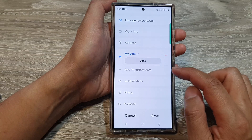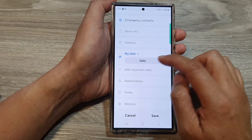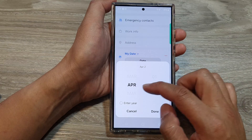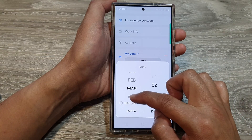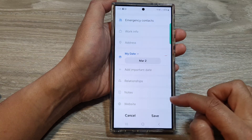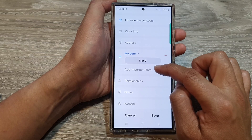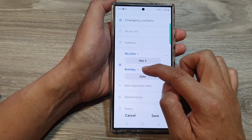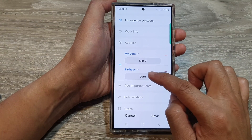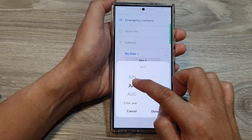Tap on Create, then tap on Date. From here you can choose a date, then tap on Done. You can add more important dates as you wish — for example, Birthday — then tap on Date to choose a date.